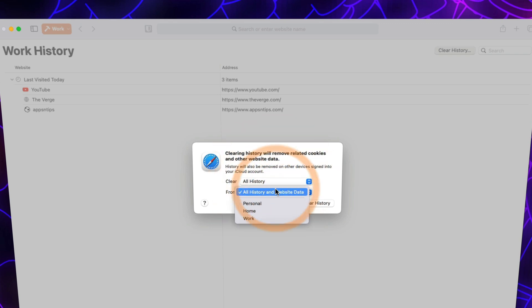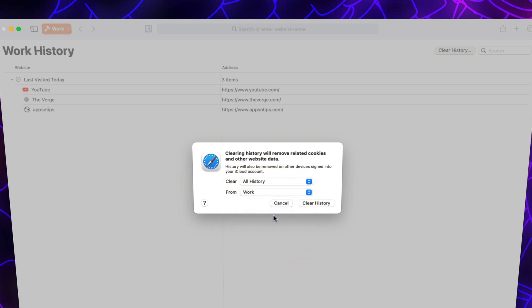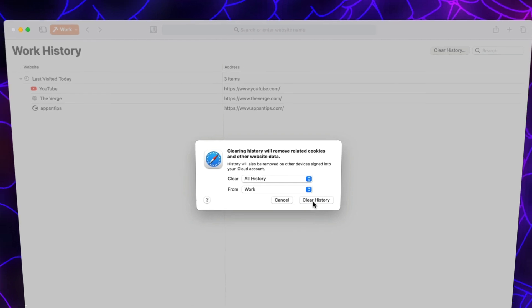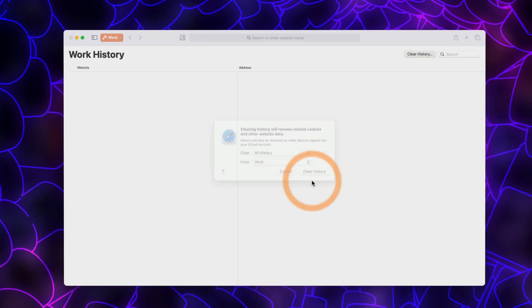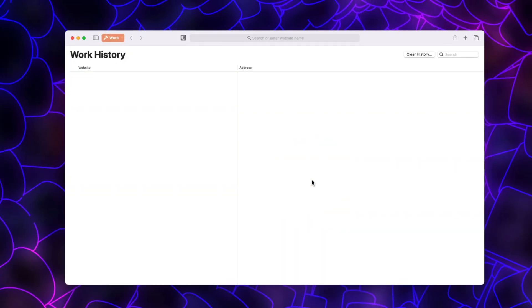Now, click on the drop-down menu next to the From option and choose the profile for which you want to delete the history. Once you have made your selection, click the Clear History button to delete the Safari browsing history for the selected profile and timeframe. And there you have it, that's how you clear Safari browsing history for specific profiles on your Mac.